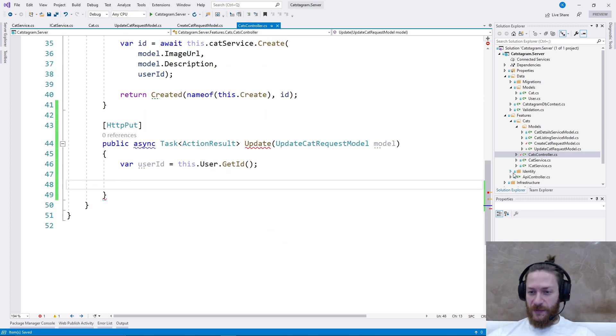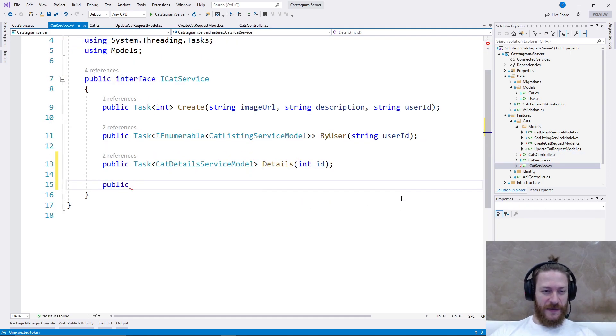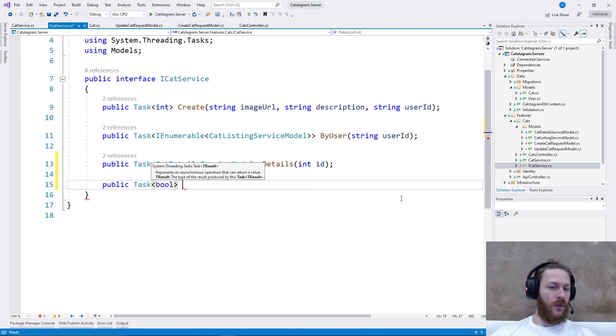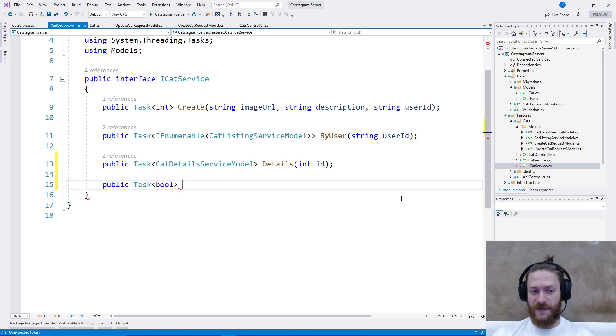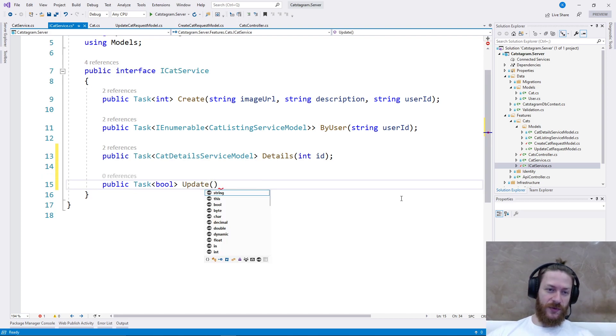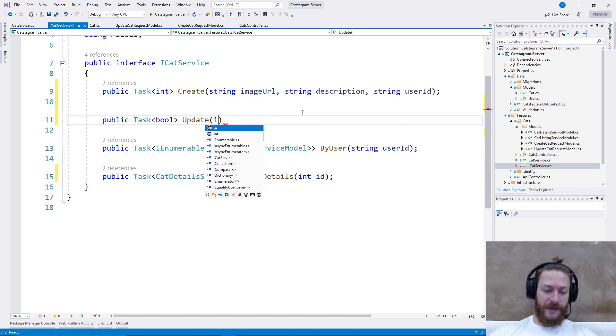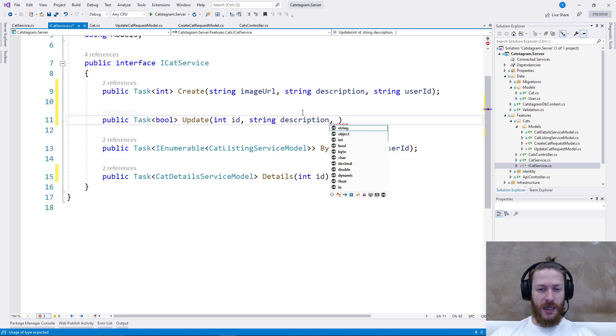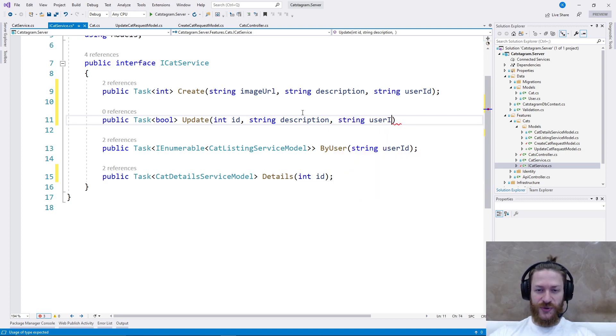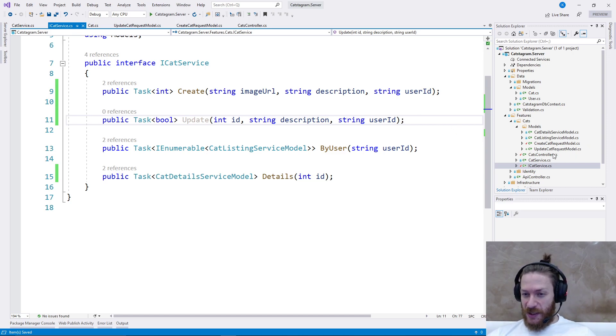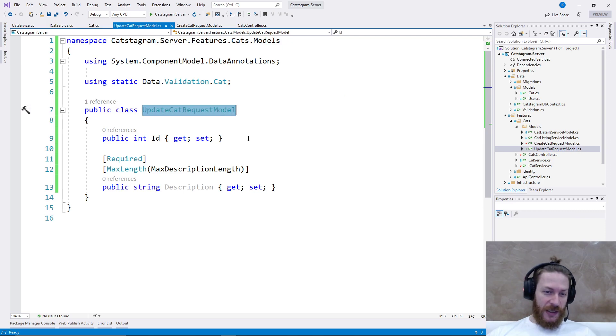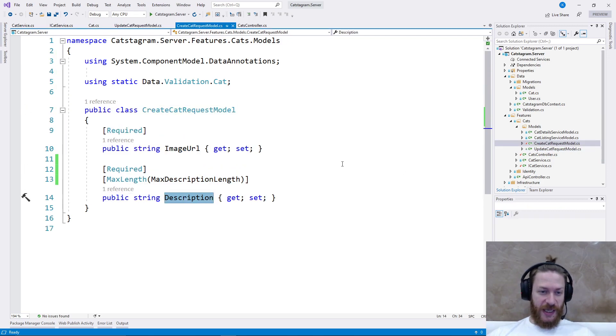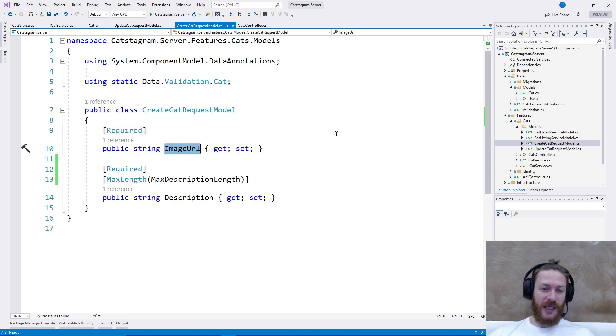Then I'm going to add to the iCat service, public task of bool whether the update was successful or not. I'm going to add int id, string description, and I need string user ID to validate whether the CAT can be updated by this user.